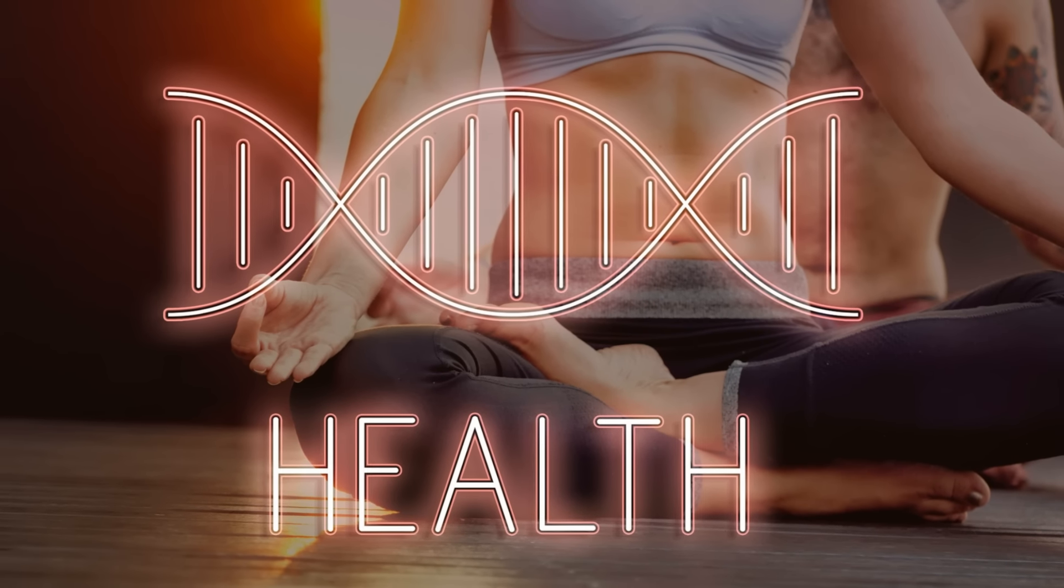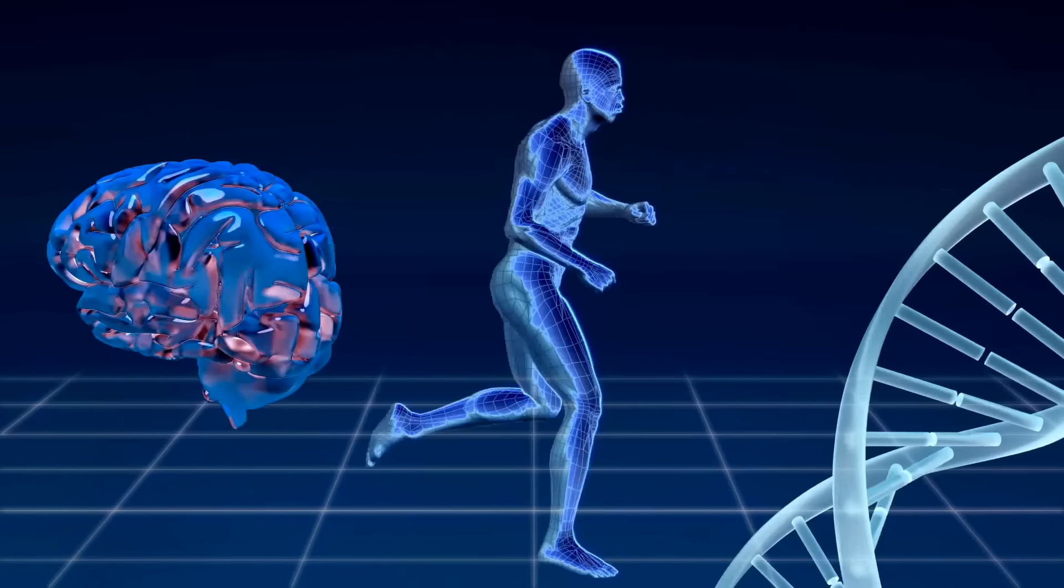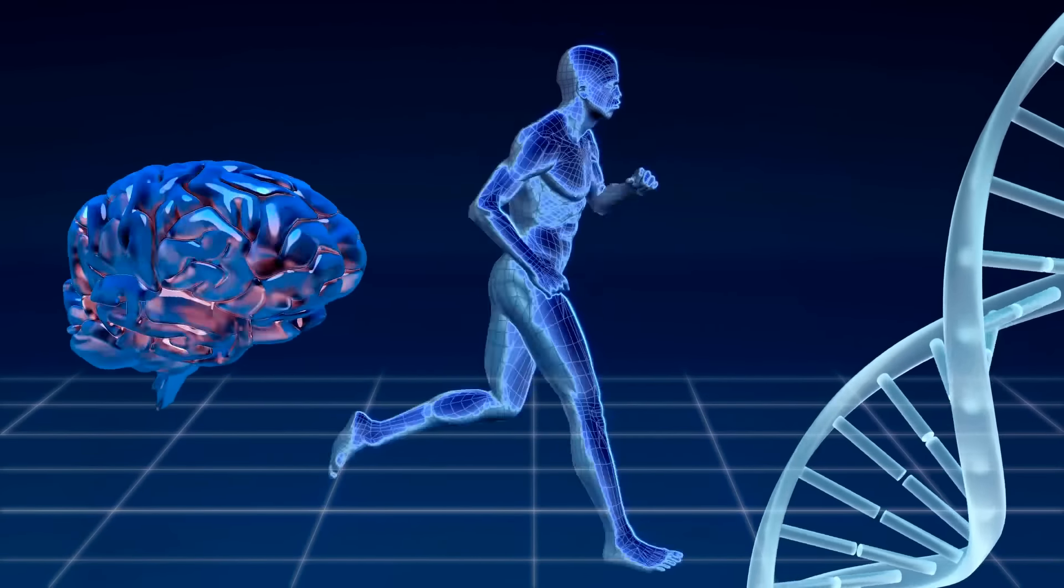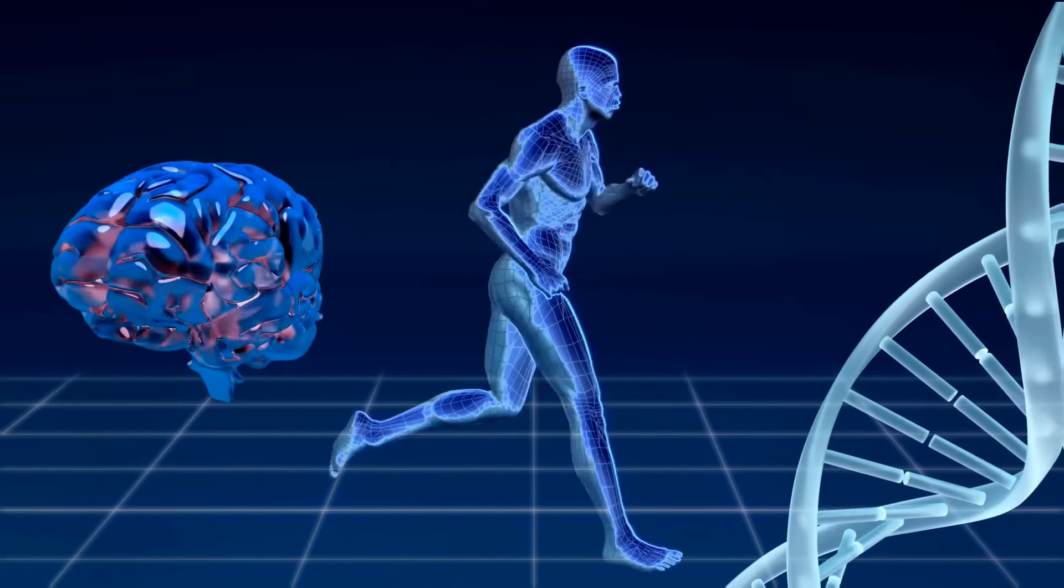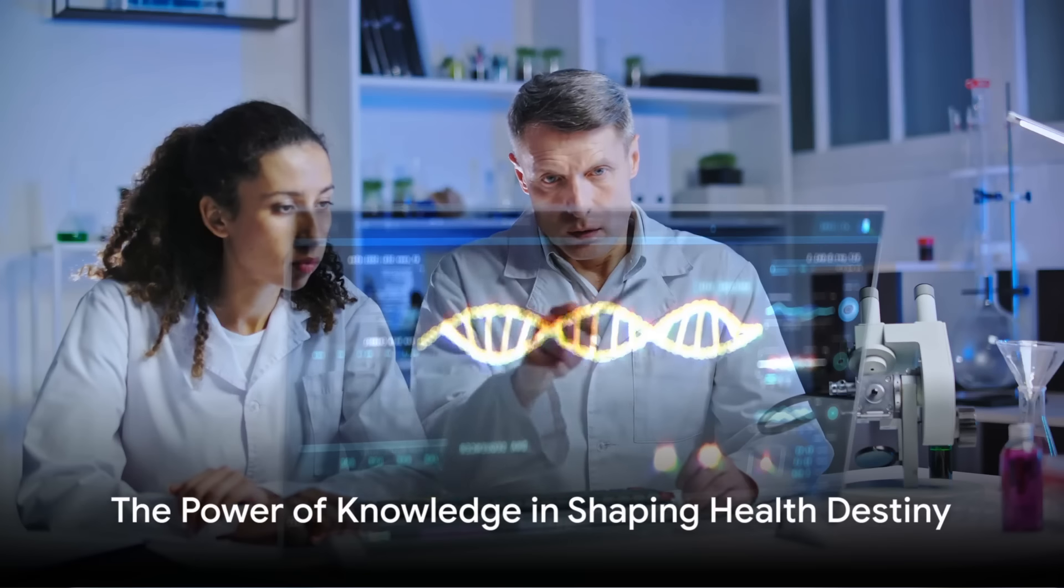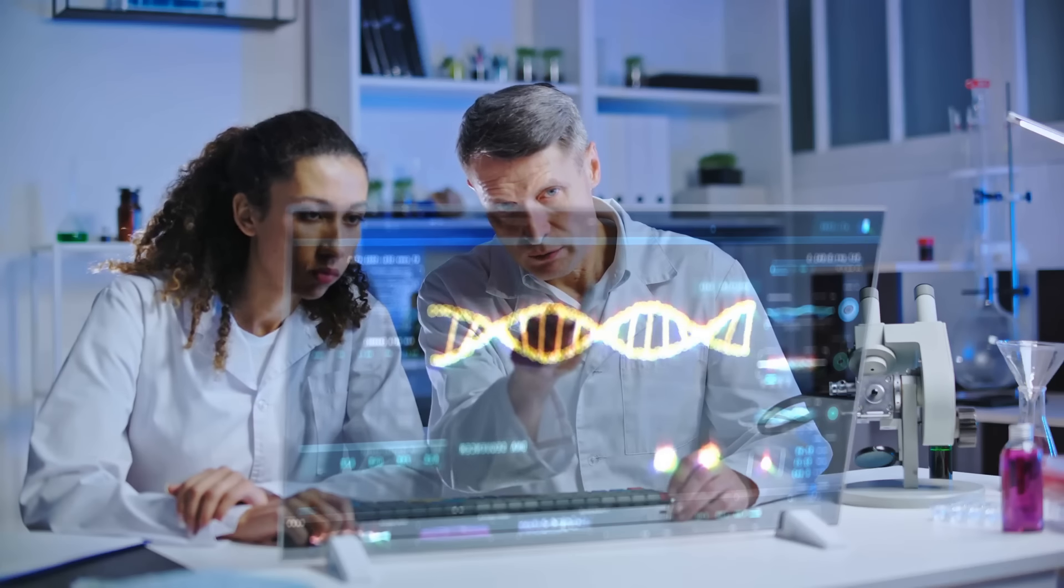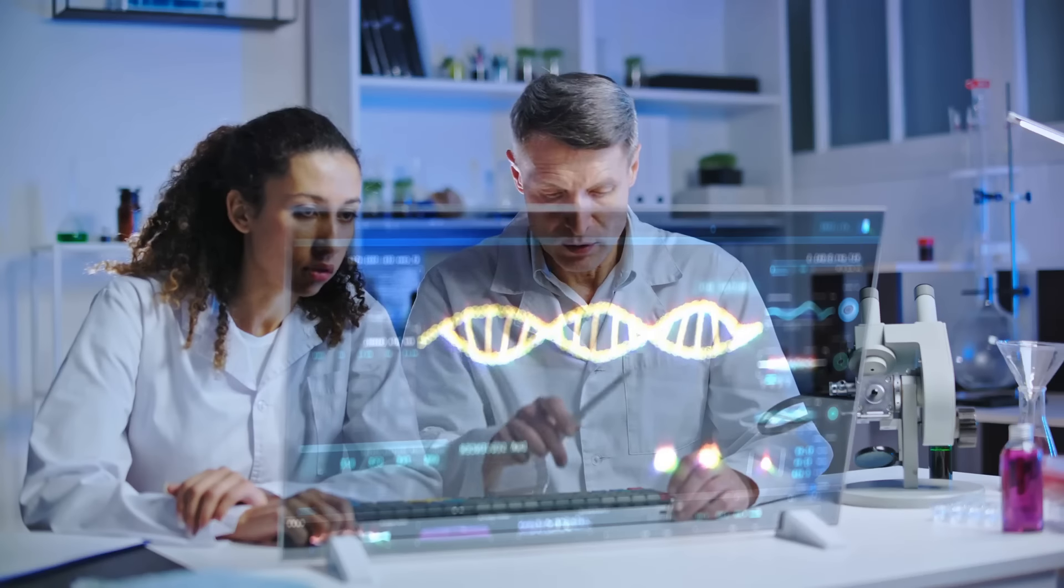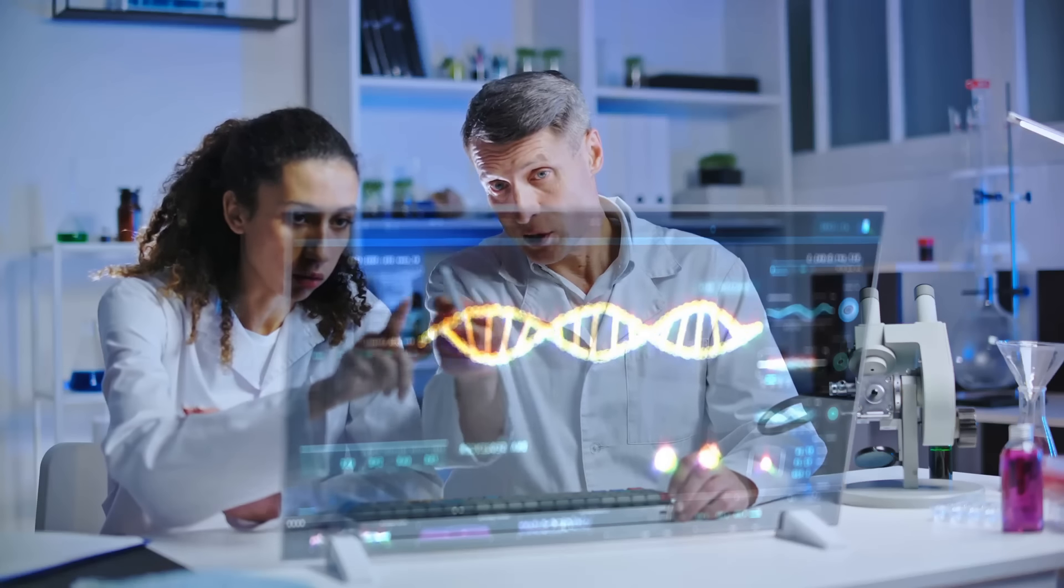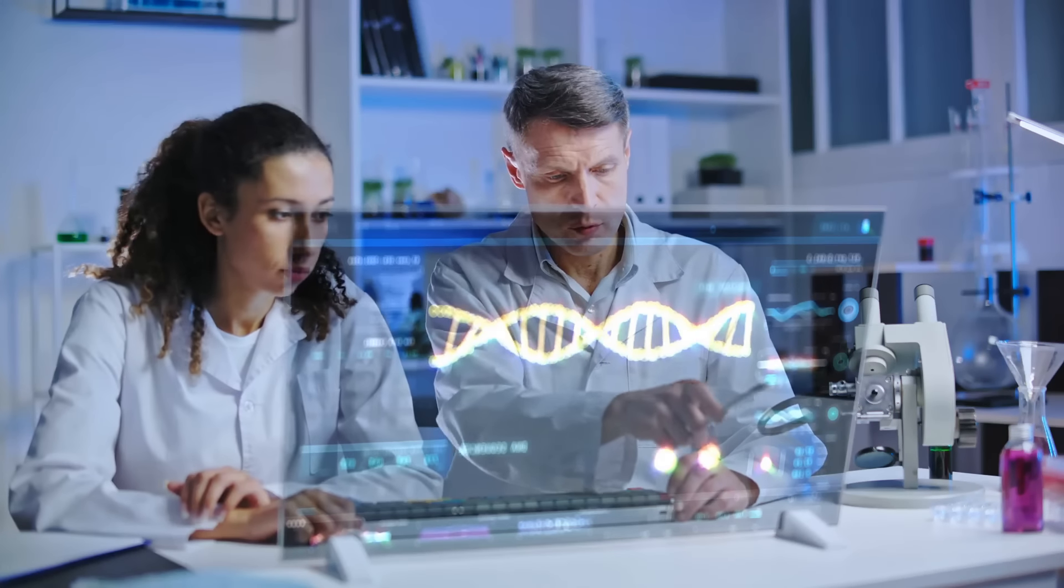Lastly, we've uncovered the intricate dance between DNA and health, where our lifestyle choices can influence our genetic expression, giving us some control over our health destiny. This journey through the world of DNA and health is a testament to the power of knowledge. By understanding the role of DNA in health, we can make informed decisions, nurture our bodies, and write our own health stories.